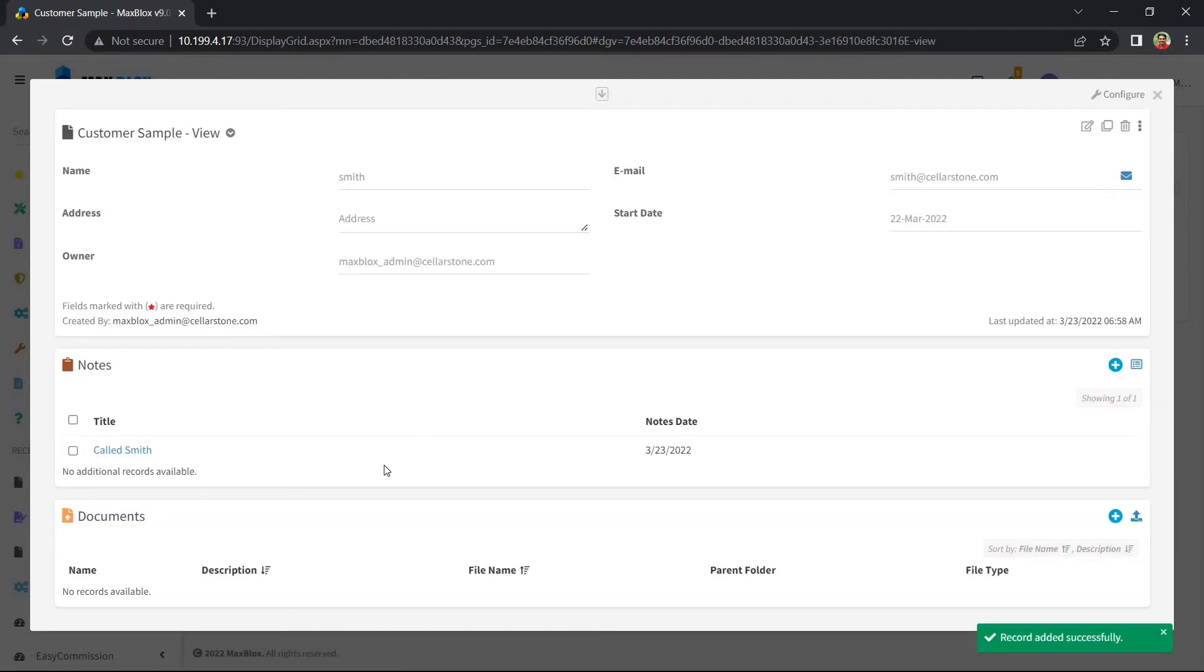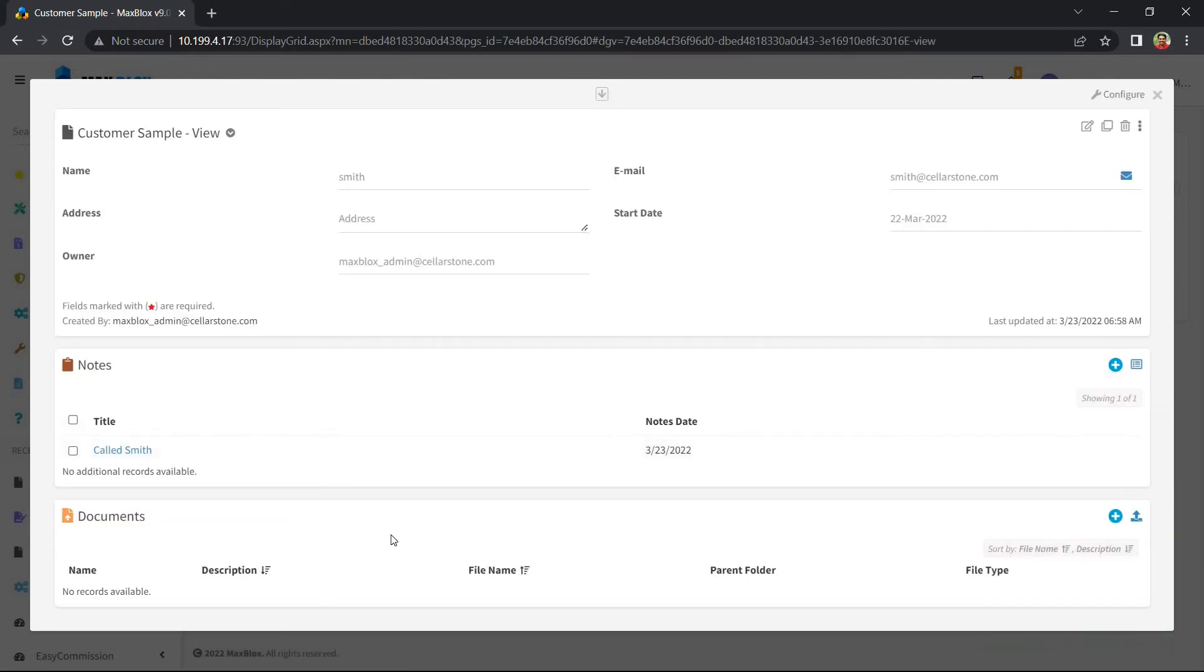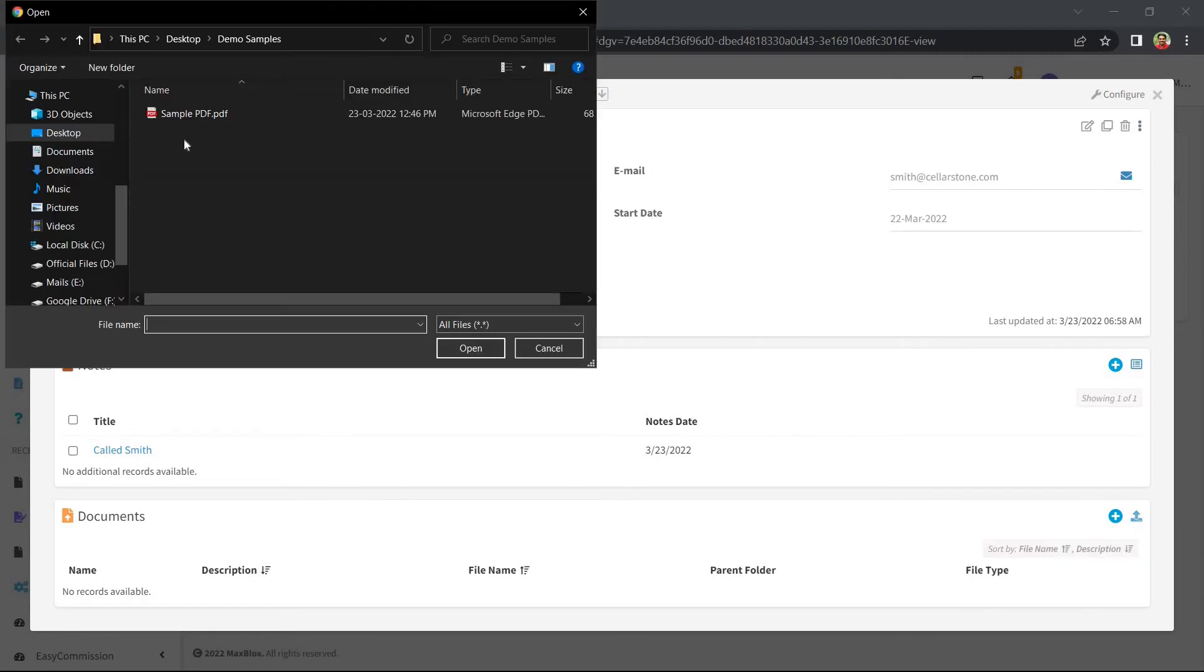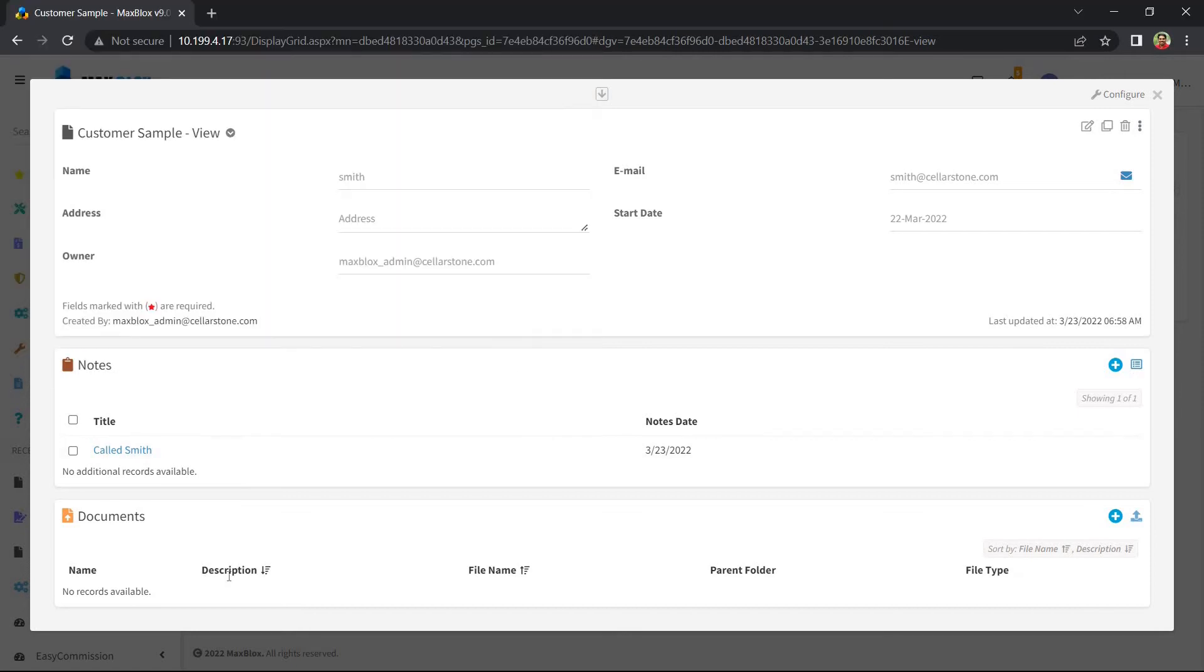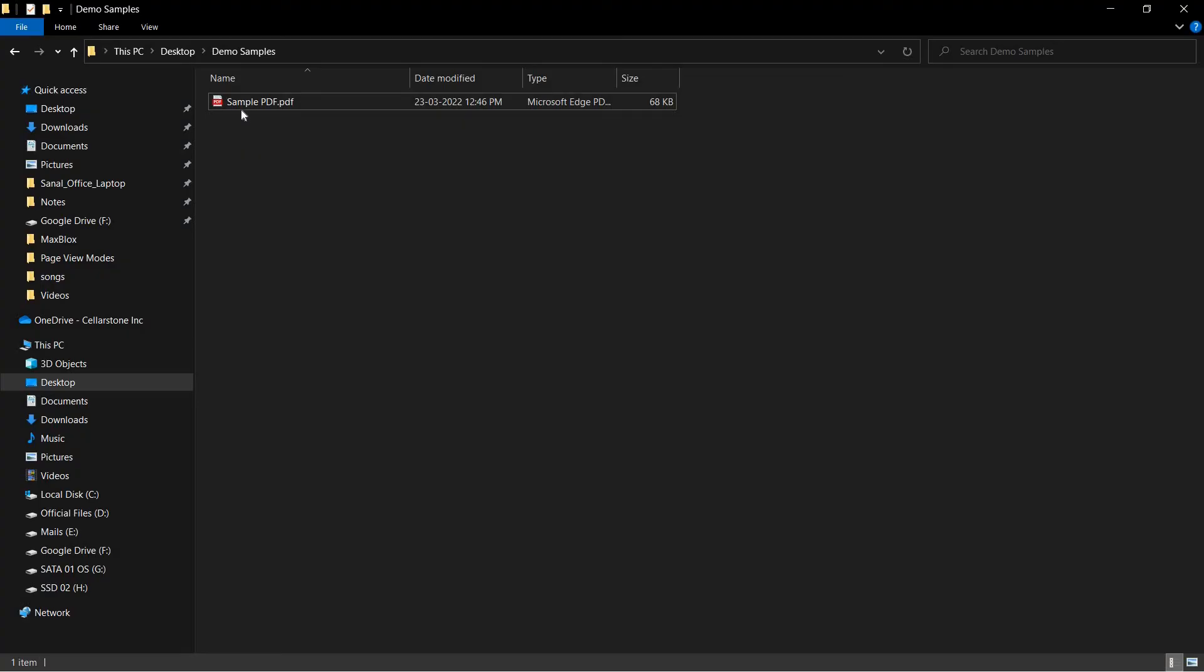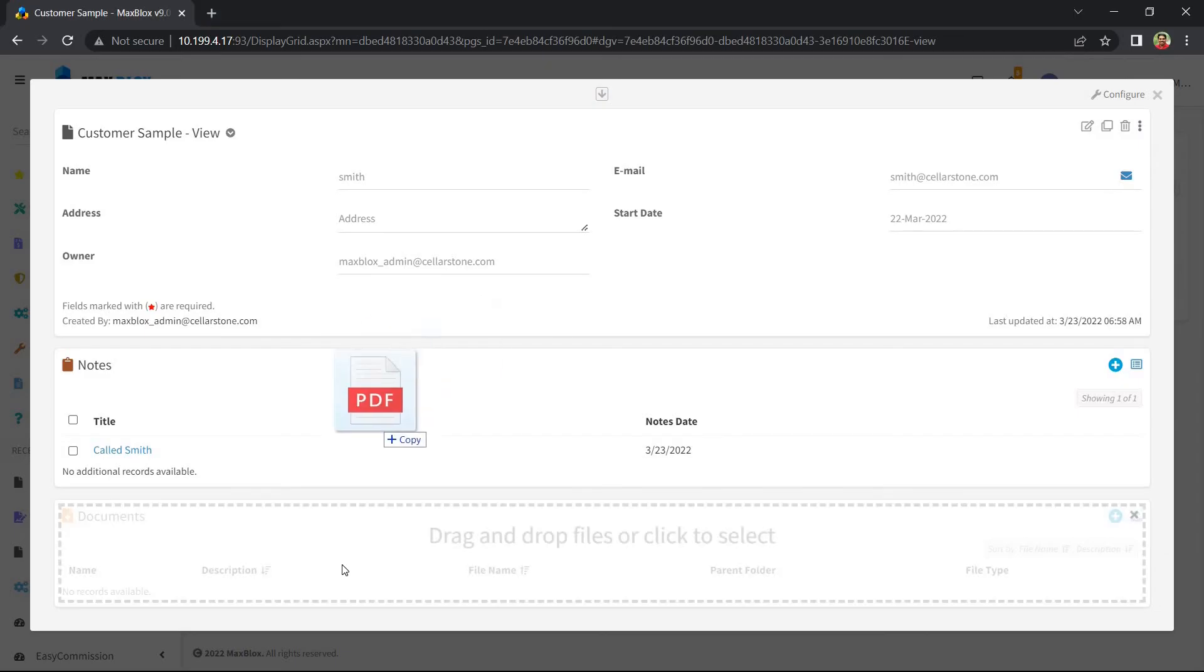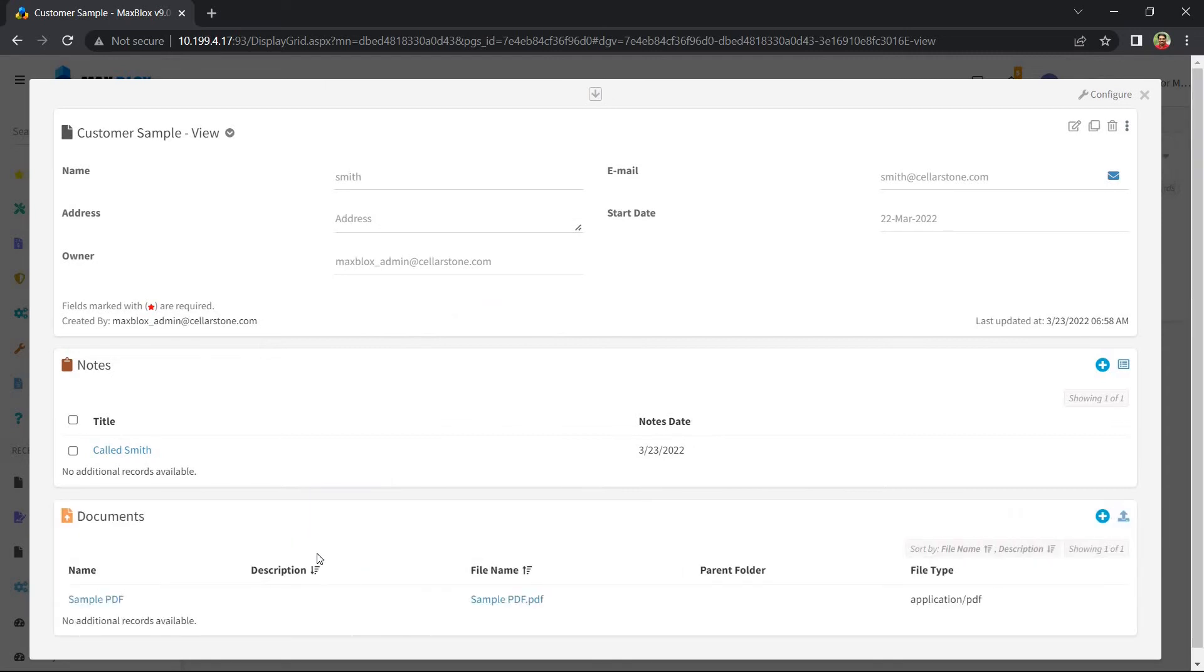In a similar fashion, we can upload documents to this record. I can click the upload button and pick the file, or I could just drag the file from my PC and drop it over to the Documents section to upload.